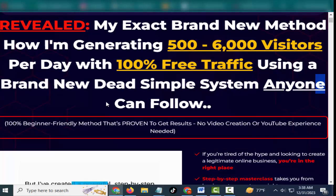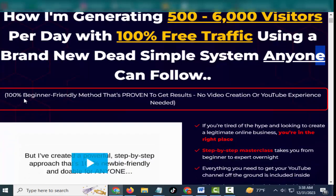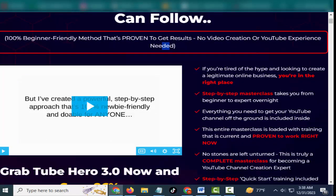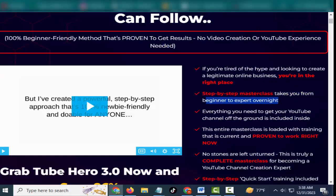How I'm generating 500 to 6,000 visitors per day with 100% free traffic using a brand new dead simple system anyone can follow. If you're tired of the hype and looking to create a legitimate online business, you are in the right place.